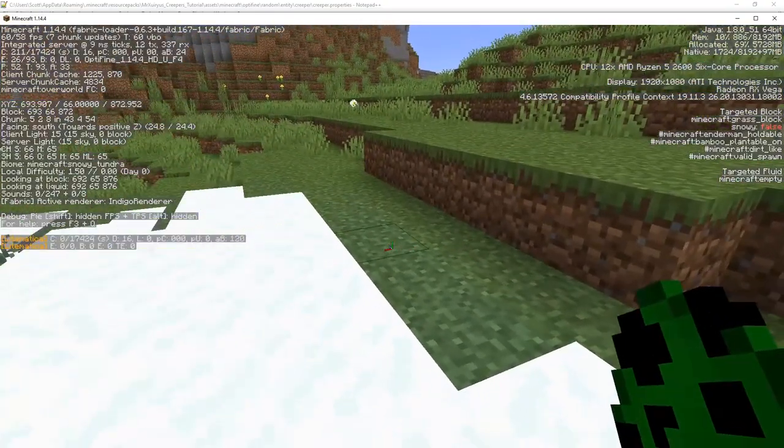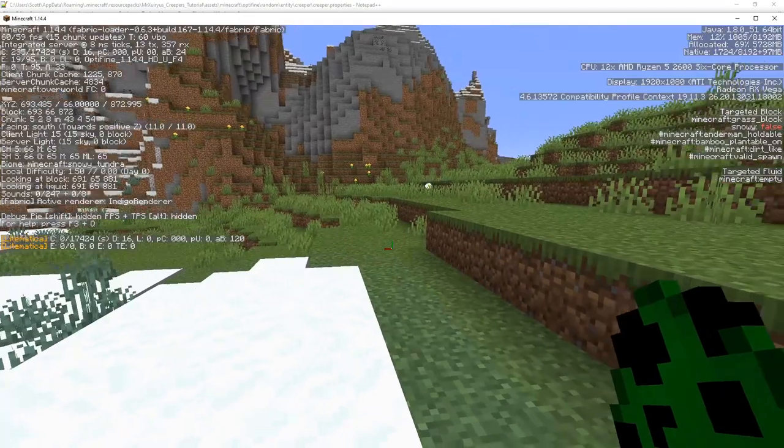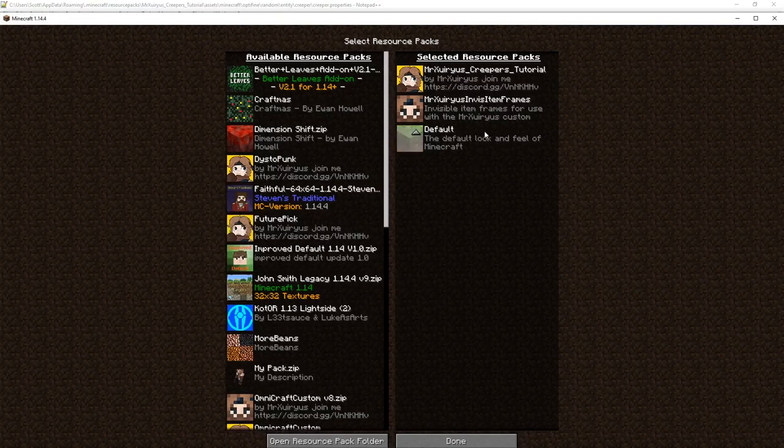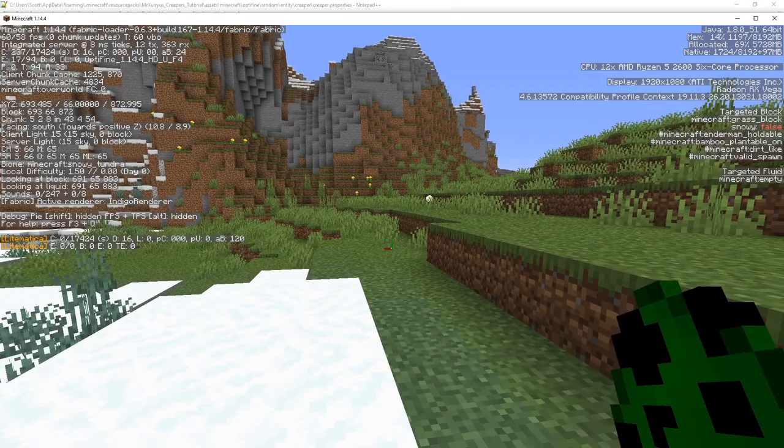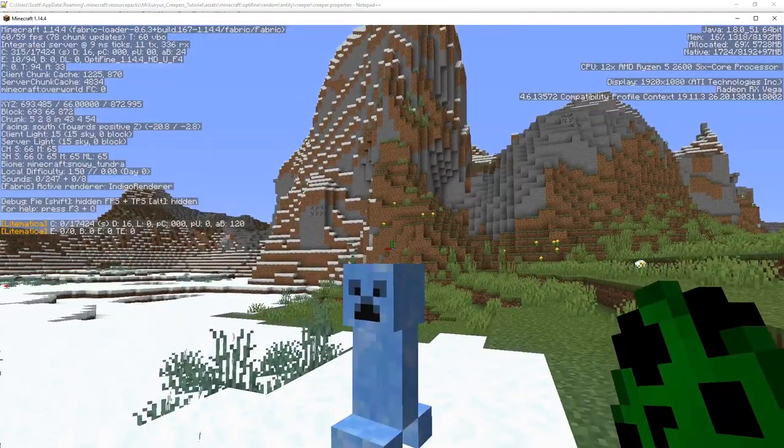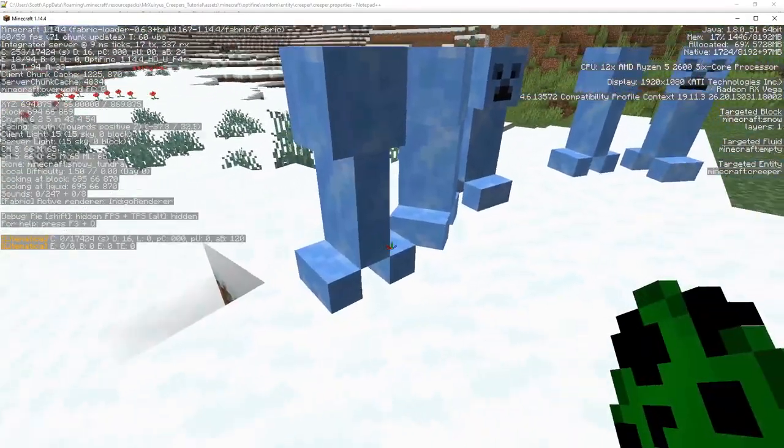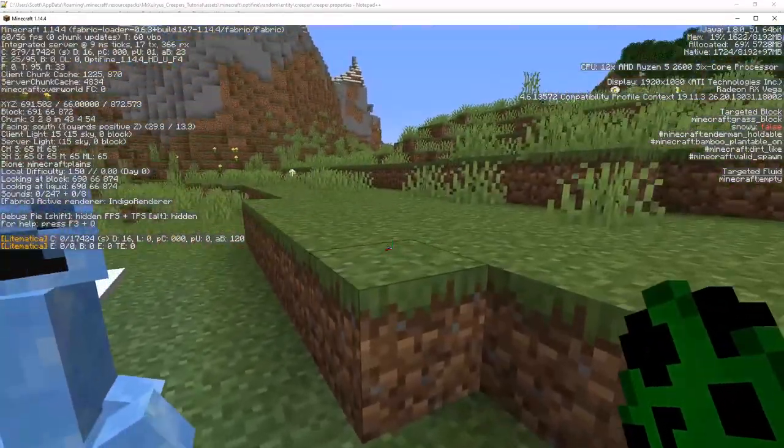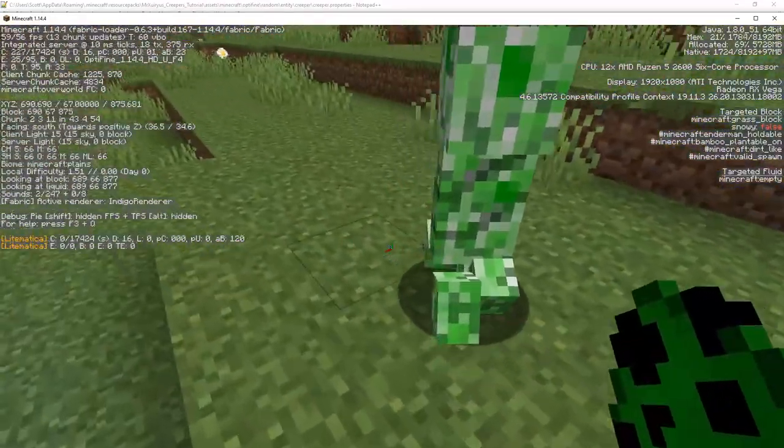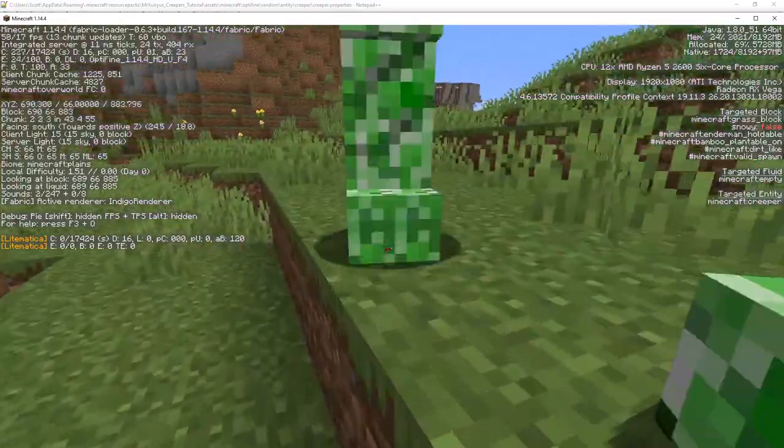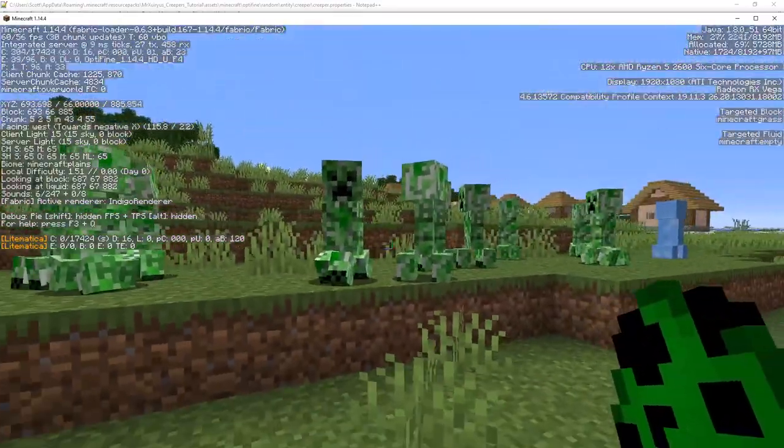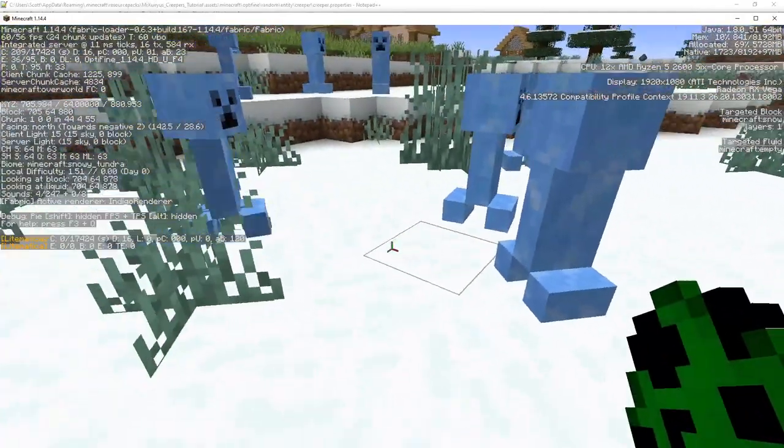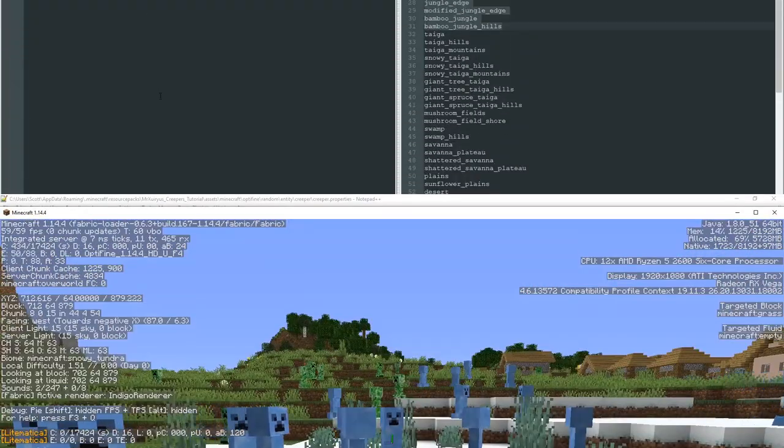Right so here we are back in game at the exact same spot. Before we continue what I would say is make sure you go into your options and resource packs and make sure you actually have your pack turned on. You'll see that I've got my Mr. Xurius creeper tutorial here and I'm going to just spawn in our creeper. Excellent so we've still got the ice creeper but if we spawn one outside of a snowy plane it's just a normal creeper. I just spam this a little bit more you'll see it's nothing but the normal texture. Back to this snowy biome and spawn a bunch of ice creepers.